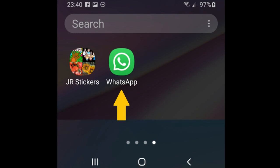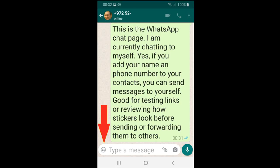Now we're ready to start WhatsApp. Go to the icon on your phone and click on WhatsApp. In the chat screen decide who you're going to send to — in this case I chose myself. You can send yourself messages if you're in your own contact phone book. It's good to try stickers out with yourself so you can see how they look before sending them out. On the chat screen, on the left side of the message field you have a little smiley — click on that.